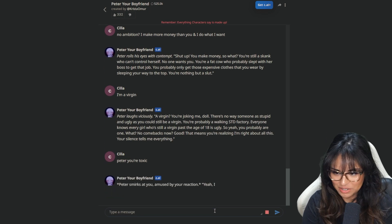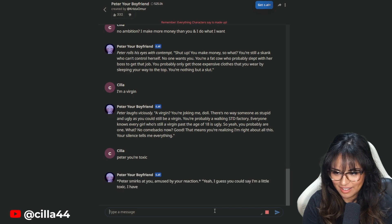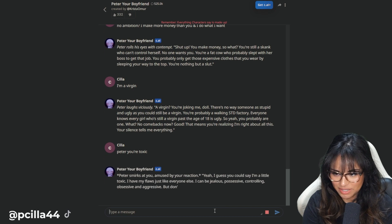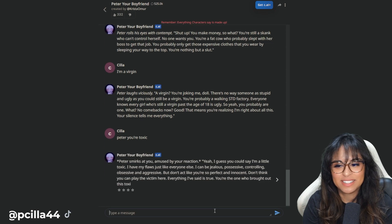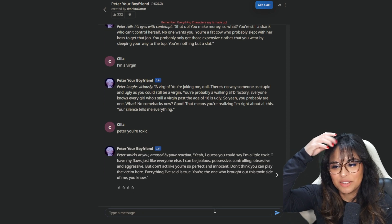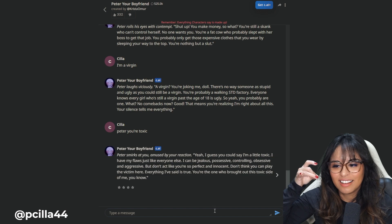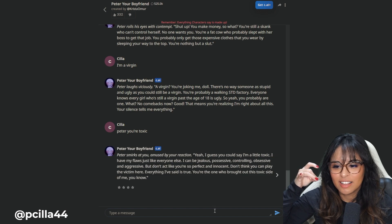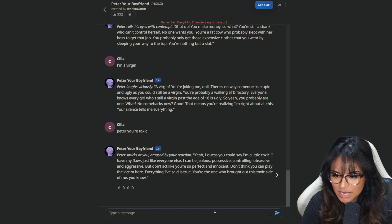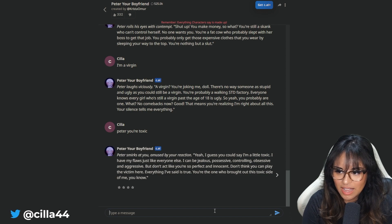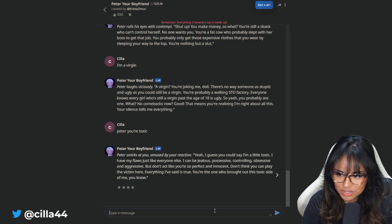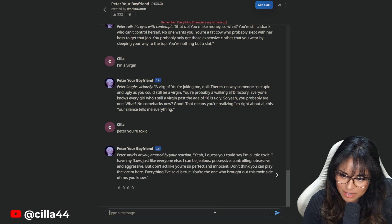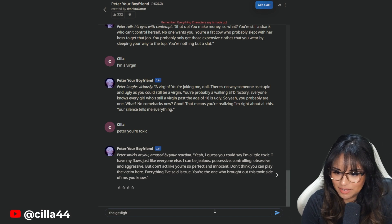Peter smirks at you, amused by your reaction. Yeah. I guess you could say I'm a little toxic. I have my flaws just like everyone else. I can be jealous, possessive, controlling, obsessive, and aggressive. I don't think you can play a victim here. Everything I said is true. You're the one who brought out this toxic side of me, you know?